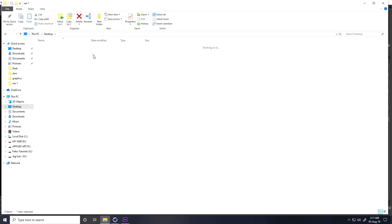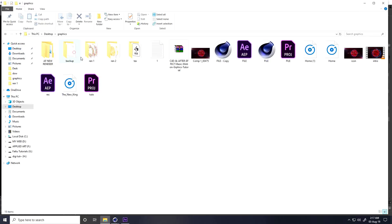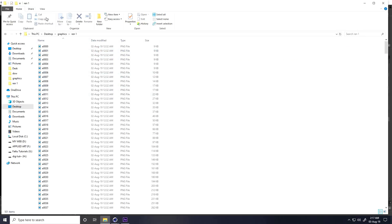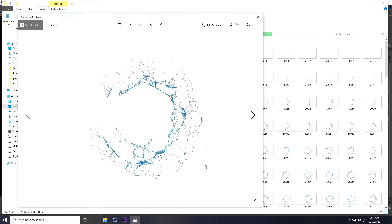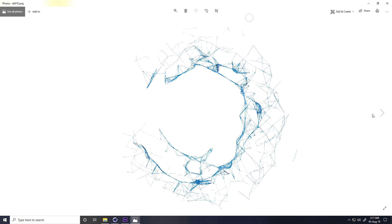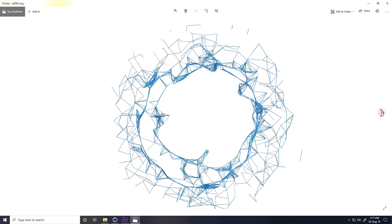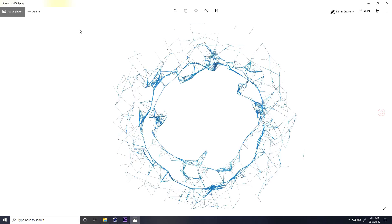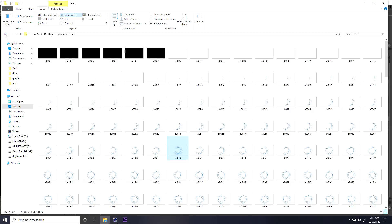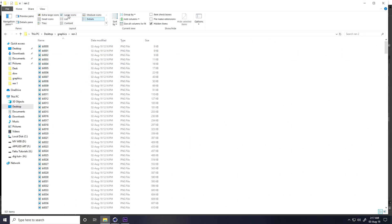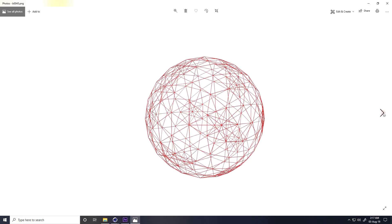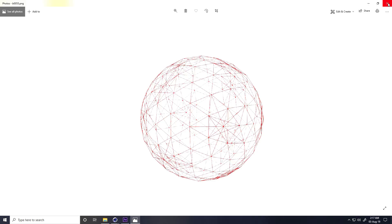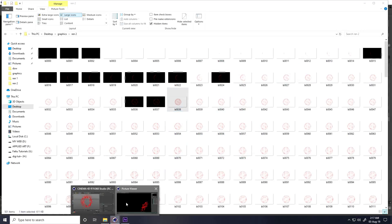I'll show you my renders — that's my first shape, it's a transparent PNG file. Now the second shape — I'll show you how to create it.